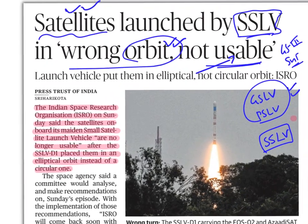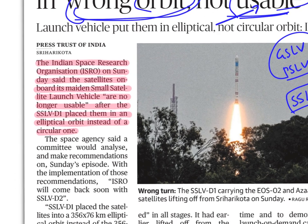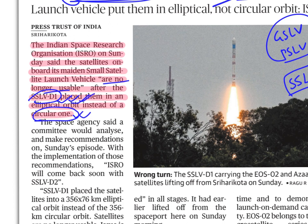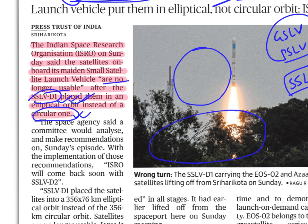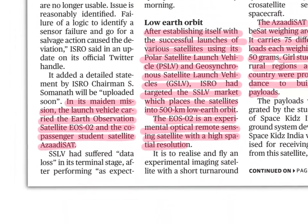ISRO launched a few satellites using SSLV. Unfortunately, those satellites were put in the wrong orbit and are no longer usable. This SSLV put them in an elliptical orbit instead of a circular orbit. It was supposed to place them in circular orbit, but placed them in elliptical orbit — that is where the whole problem is.